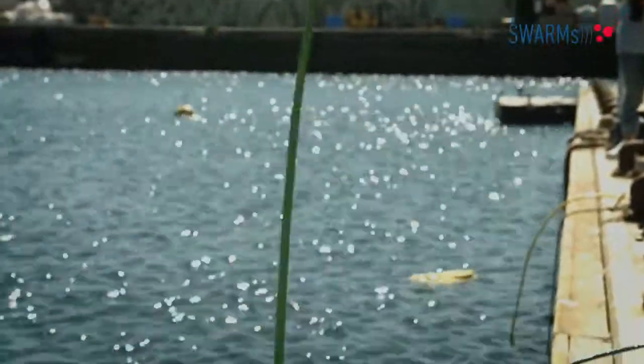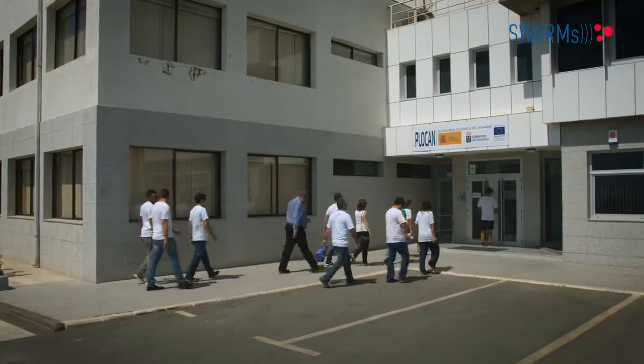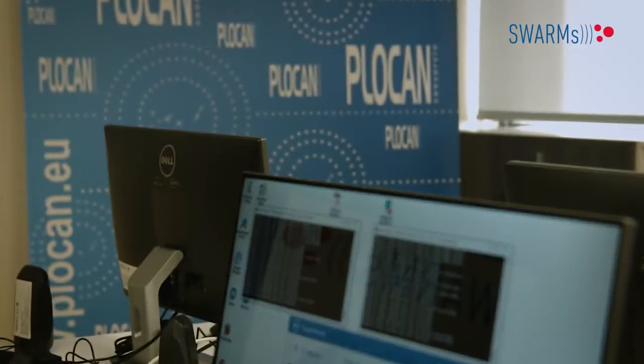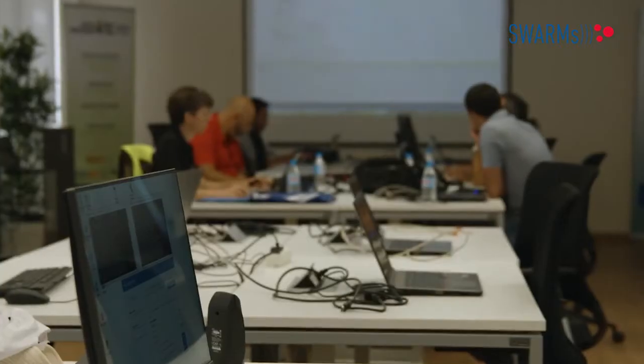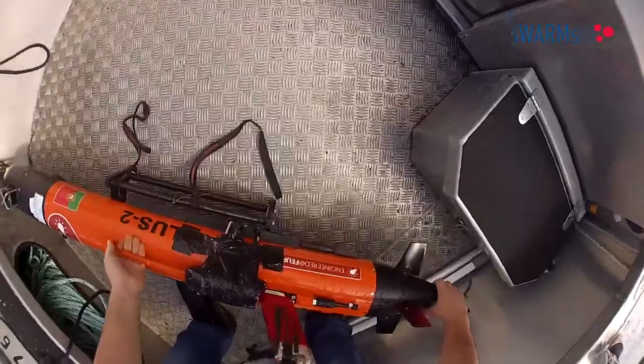SWARMS also provided an outstanding opportunity for research and academic partners, who presented results in more than 30 scientific conferences and industry-oriented events. This fostered synergies with other European projects and allowed partners to extend their competences, offer specialized training and consultancy, thus performing key knowledge transfer to industry. More information on the project outcomes can be found at swarms.eu.